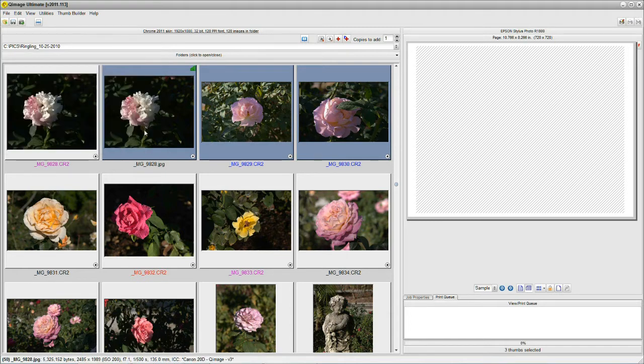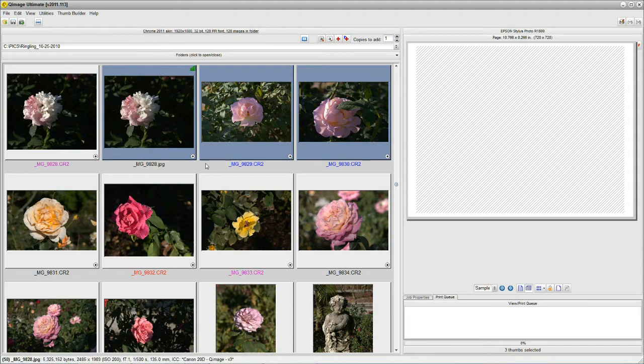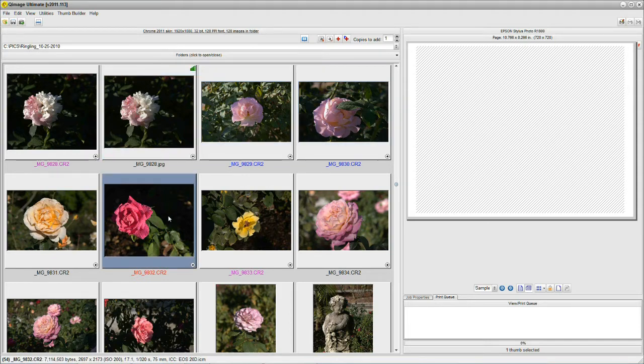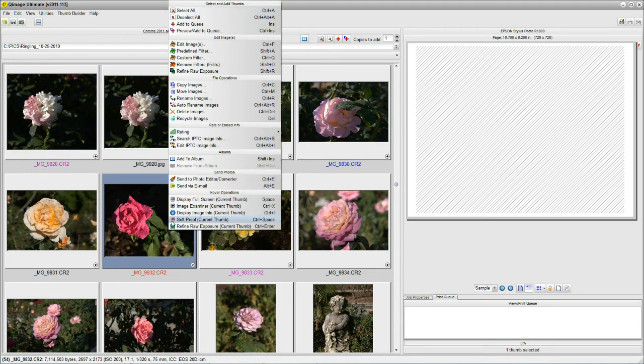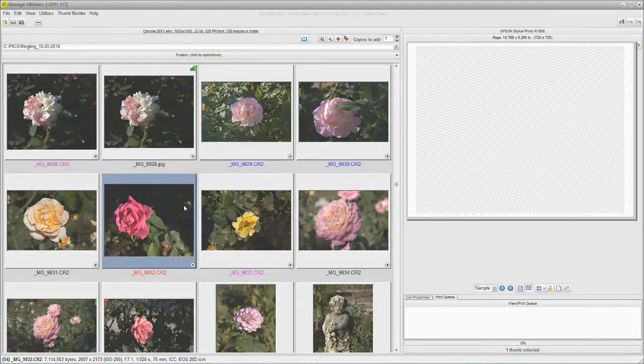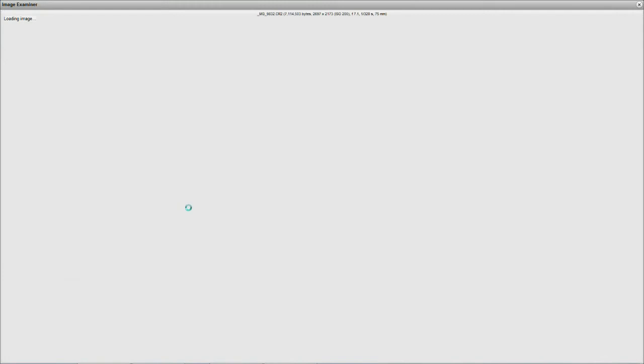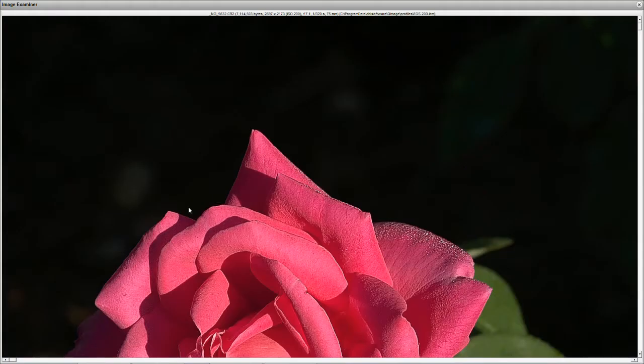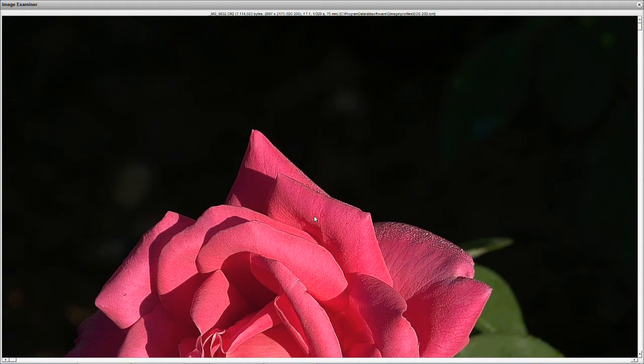Looking at our right-click menu again, let's have a look at one of these. I'm going to right-click and show you something else. We're going to look at Image Examiner. This is a full screen, enlarged image, high resolution. You can mouse it around, move it, have a good look at it.